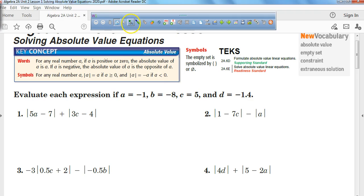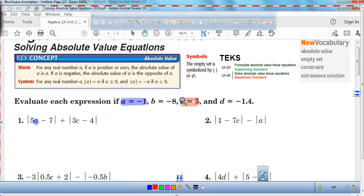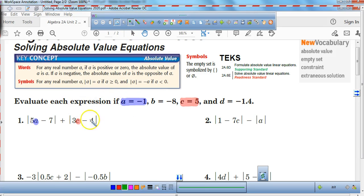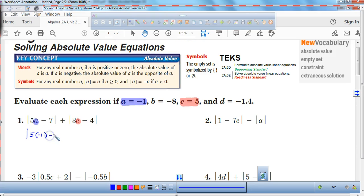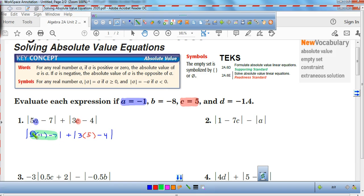On number 1, we're going to do a couple of problems. It says a is equal to negative 1 and c is equal to 5. To evaluate this, we have to evaluate whatever is inside the absolute value bars first. So I'm going to do 5 times negative 1 minus 7, then add 3 times 5 minus 4, all inside absolute value bars.